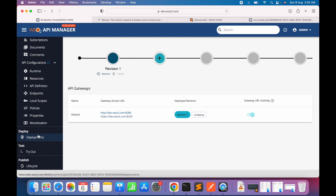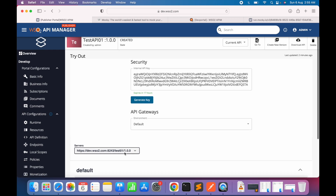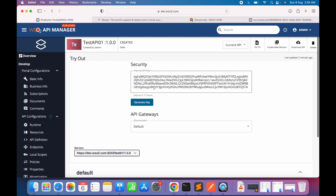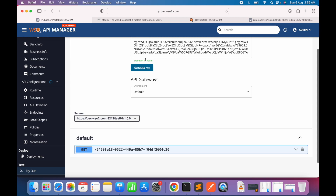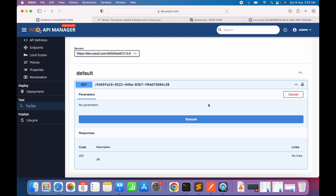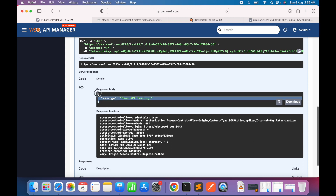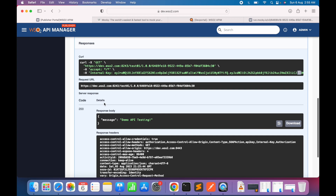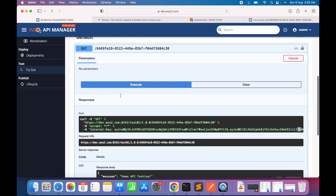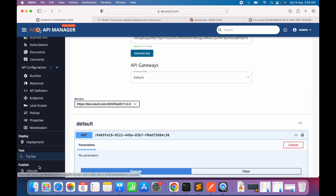Since our API is deployed on the gateway, we'll go to the tryout section in the publisher portal. As demonstrated earlier in the presentation, we can test the API here. It automatically generates a test key with a particular validity period. This feature is beneficial for internal testing without publishing for external consumption. We click the Execute button and there we go — the API call is successful and we can see the sample payload response. We're confident the API is working fine.